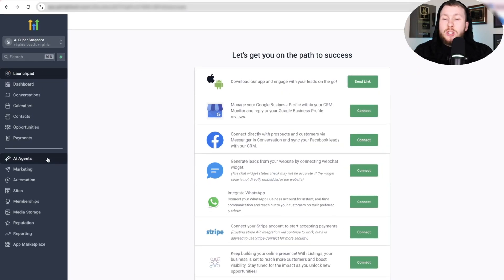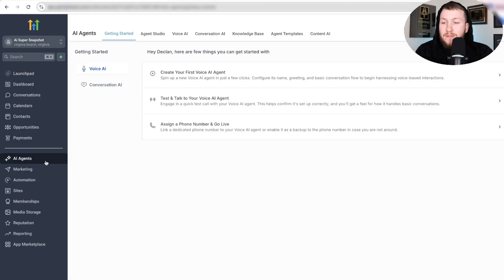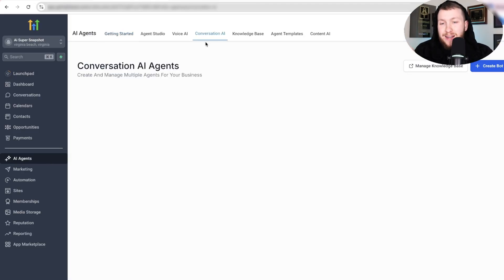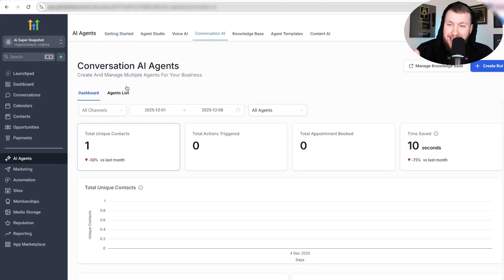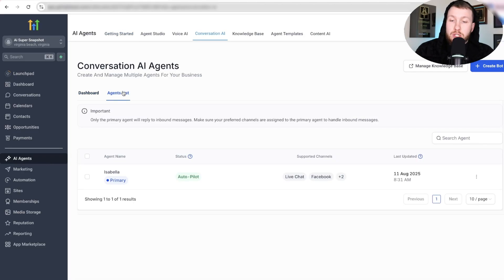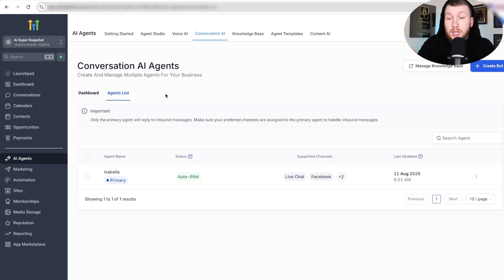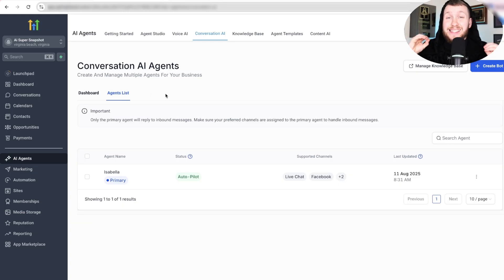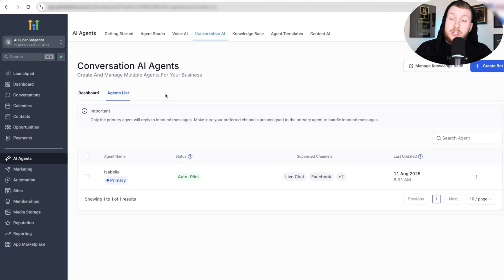To have the ability to change any AI for any niche, we're going to have to come to AI Agents, go to Conversational AI, and go to Agent List. This video is about working on existing agents and changing any niche, not rebuilding them from scratch.